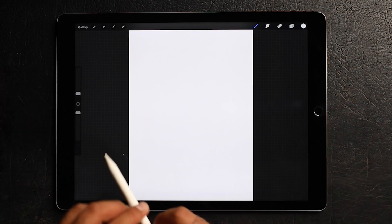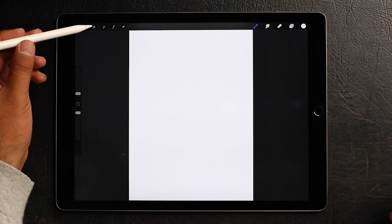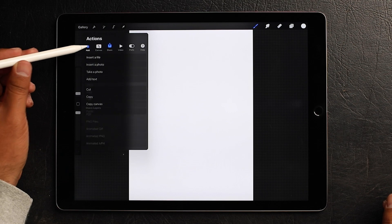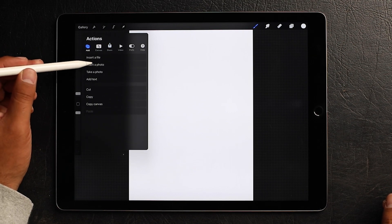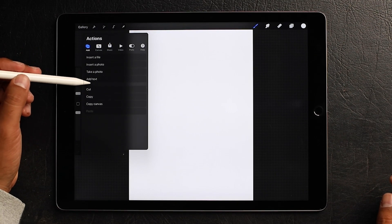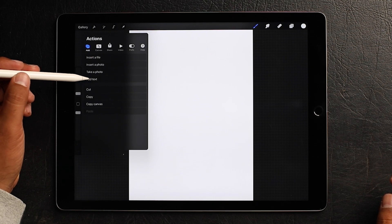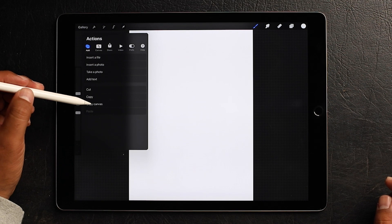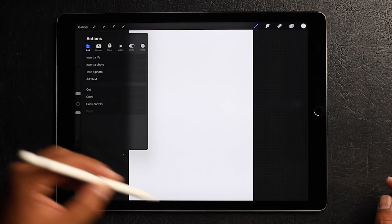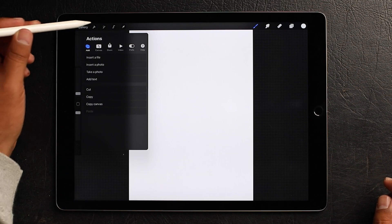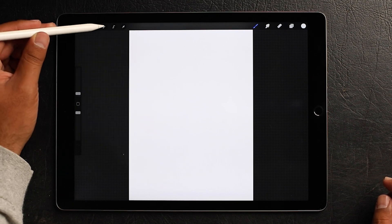Up here you've got your settings menu with all different types of settings. You can insert a photo, insert a file — it's pretty self-explanatory. A couple of updates ago they added text. Cut, copy, copy canvas — what copy canvas means is you can copy everything that is on your canvas and put it onto another file. So that's the settings menu.